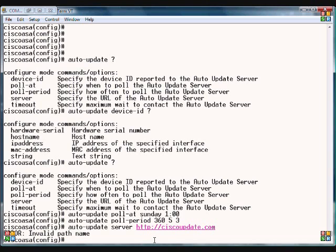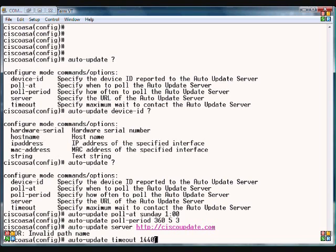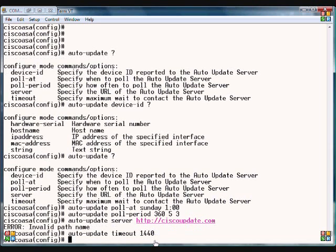The last parameter is timeout. The timeout tells us when to give up on trying to find an update. We'll just say after 1,440 minutes.